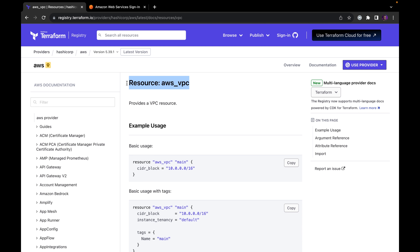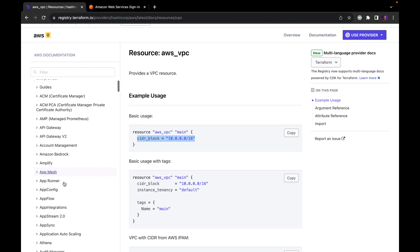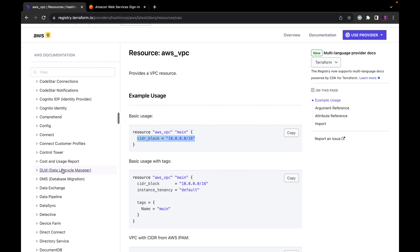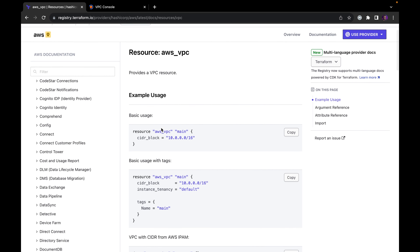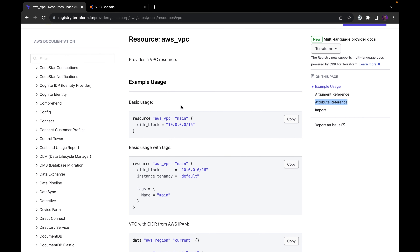If you want to create a resource AWS VPC using Terraform, you come here and you'll see basic usage. They show you how to define it — you have resource AWS VPC, you give the name of the resource, and then you specify the variables for that resource. A resource is basically any service you want to use in the AWS cloud. They also provide an argument reference, an attribute reference, and more to help you configure the resource correctly.